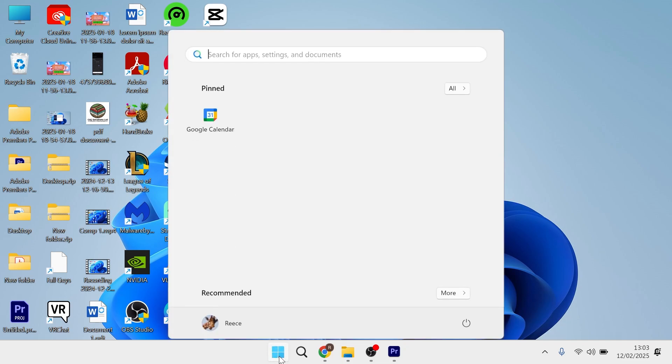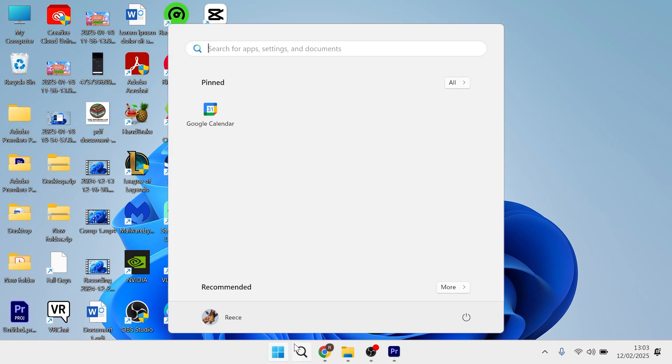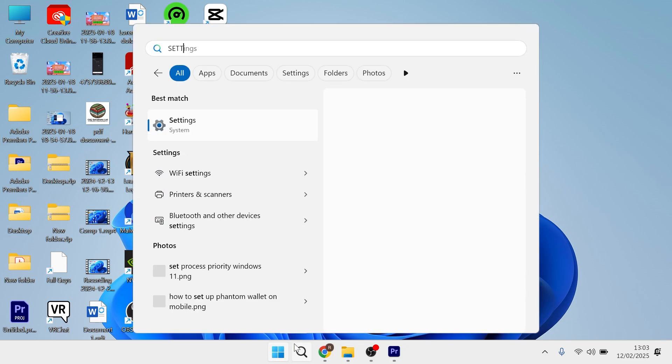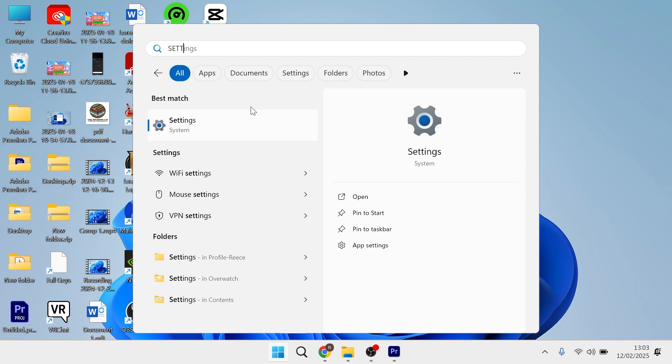Now, the first step is just to head over to your start menu and search for settings, and then we're going to click on the settings window.